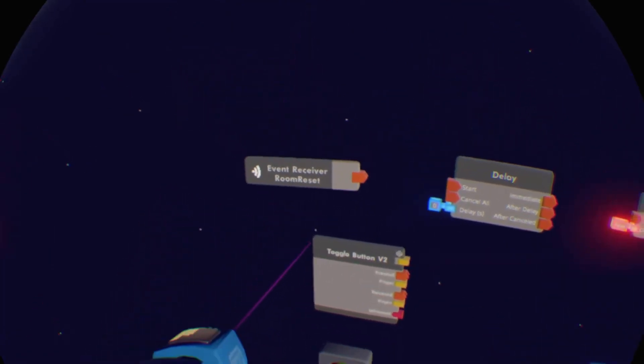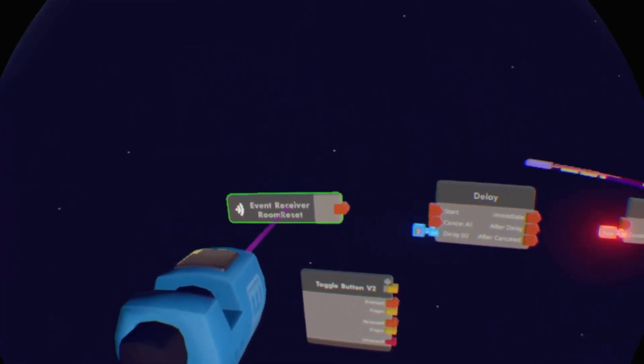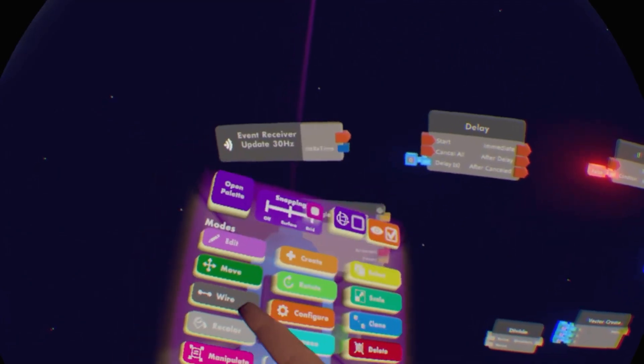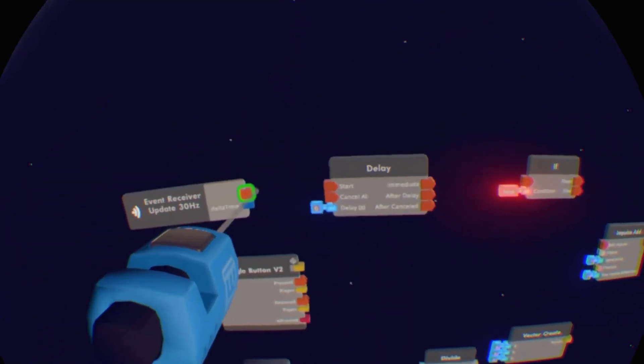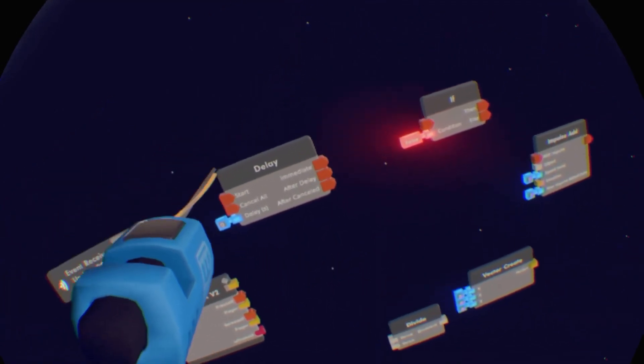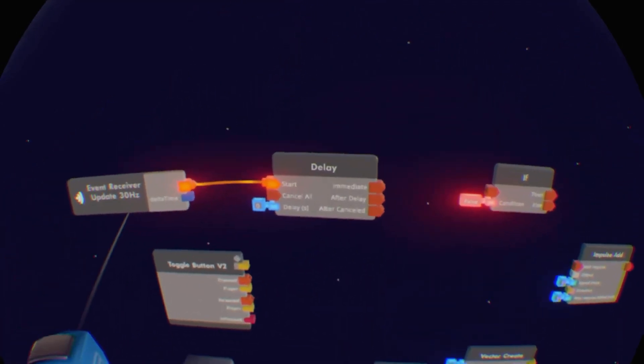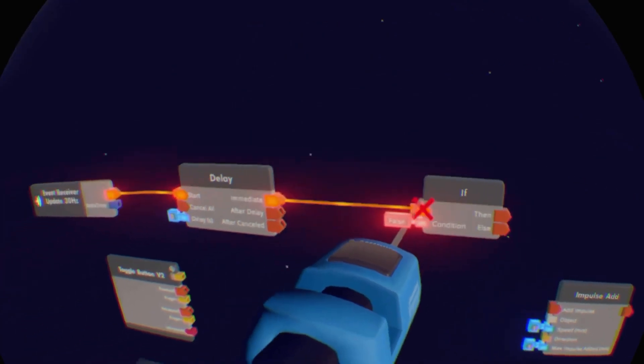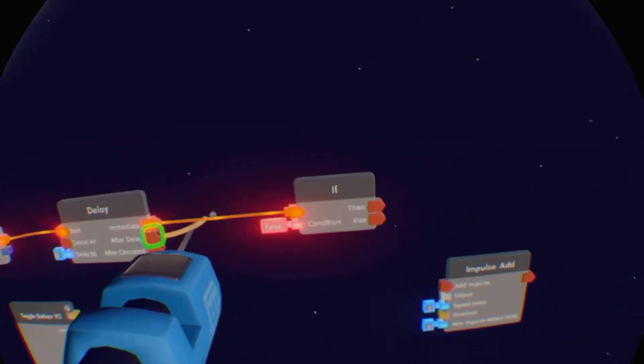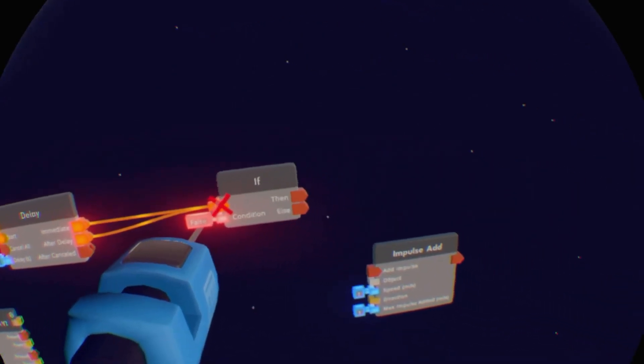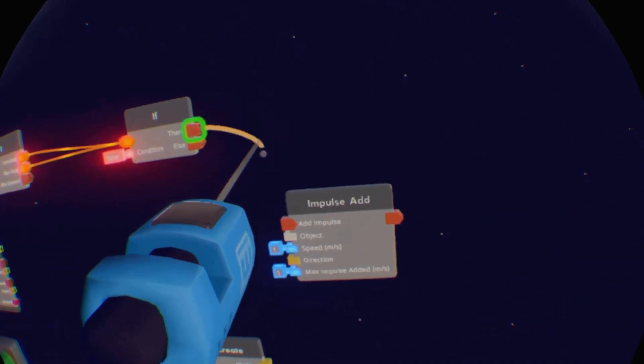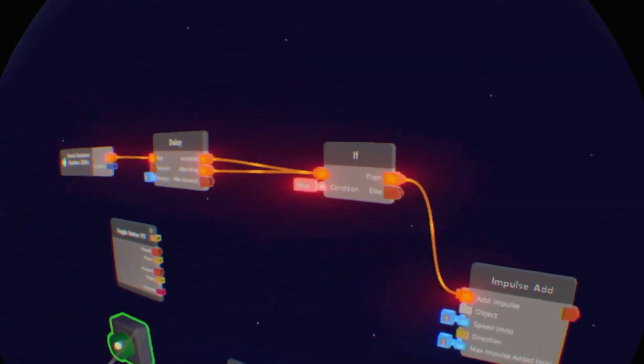You want to configure the event receiver and turn it on to 30 hertz. Then wire the top output into the top input on delay. Wire immediate and after delay into the top one on if, and then wire the then into add impulse.